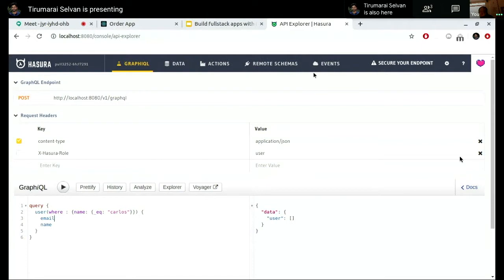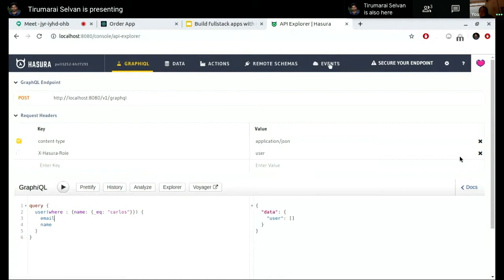For three-factor app, though, we need a few more things. Just having a GraphQL API does not cut it, because otherwise three-factor would just be equal to GraphQL. So we need more things. I'll talk about the other features independently. If you can see this tab over here, it's called Events.